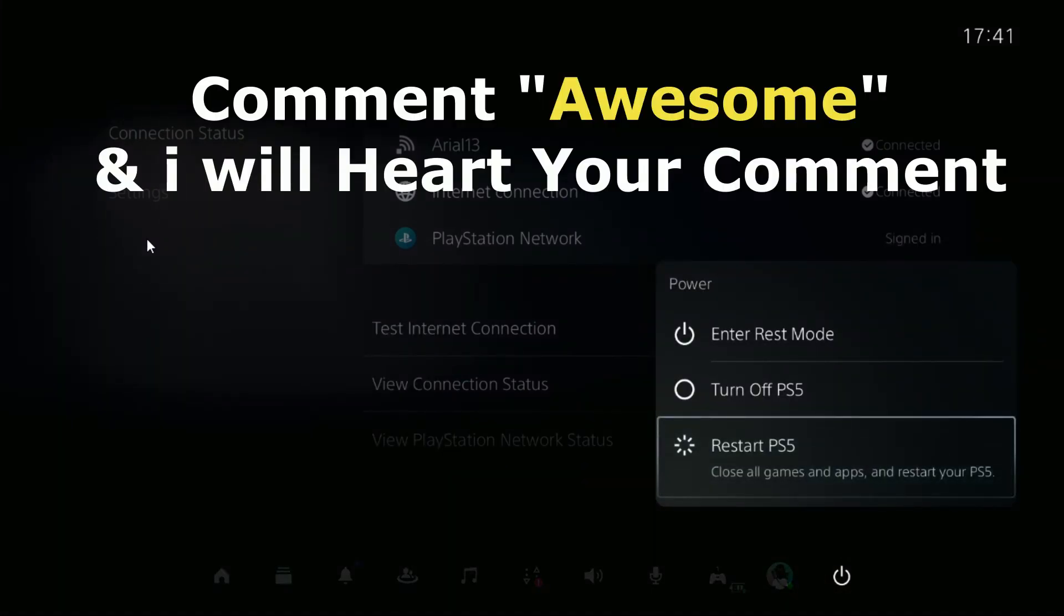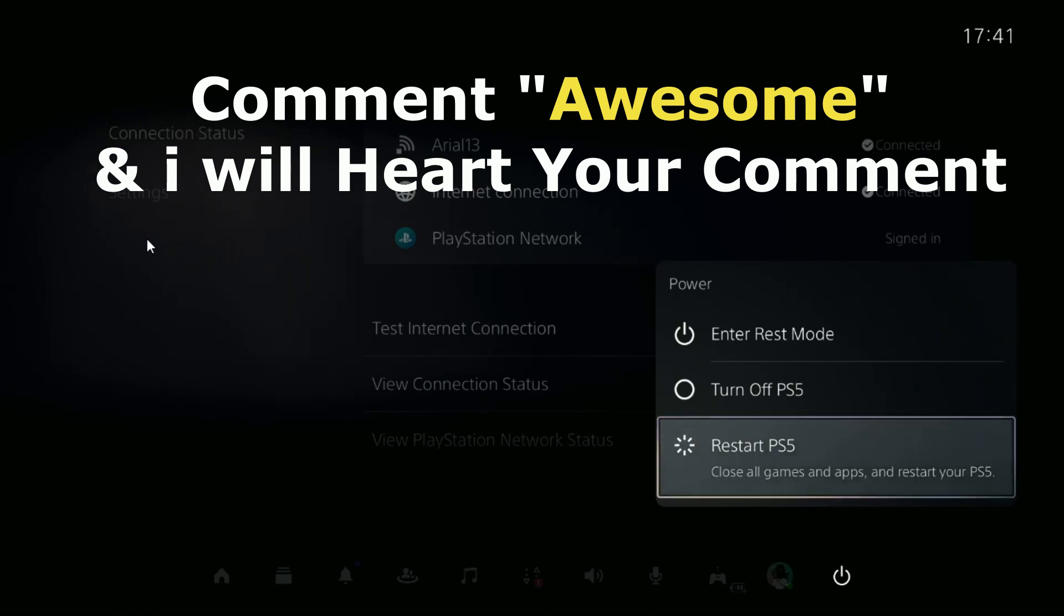Guys, comment 'Awesome' in the comment box so I will heart your comment. Like the video and you're good to go.